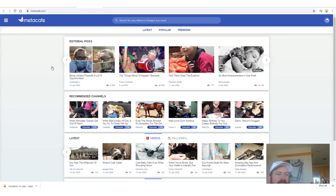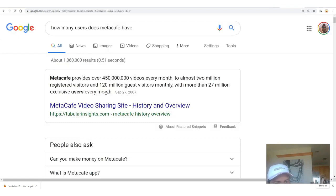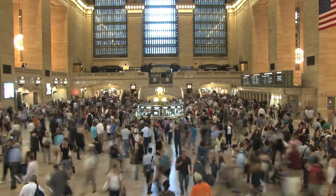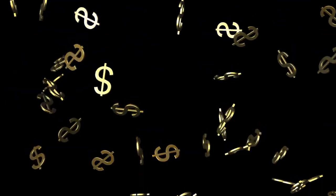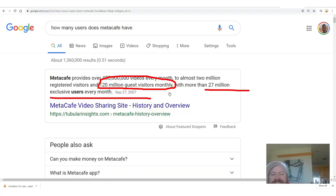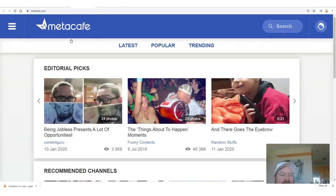The next one is Metacafe — a really old site. They get over 120 million visitors every month and 27 million users. If you can't make some sales to 120 million people, I don't know what you're doing. I'm going to show you a really cool way to earn some passive income — getting people in the door for just $1 with a book I wrote. You can earn 90% of the money, including recurring commissions.